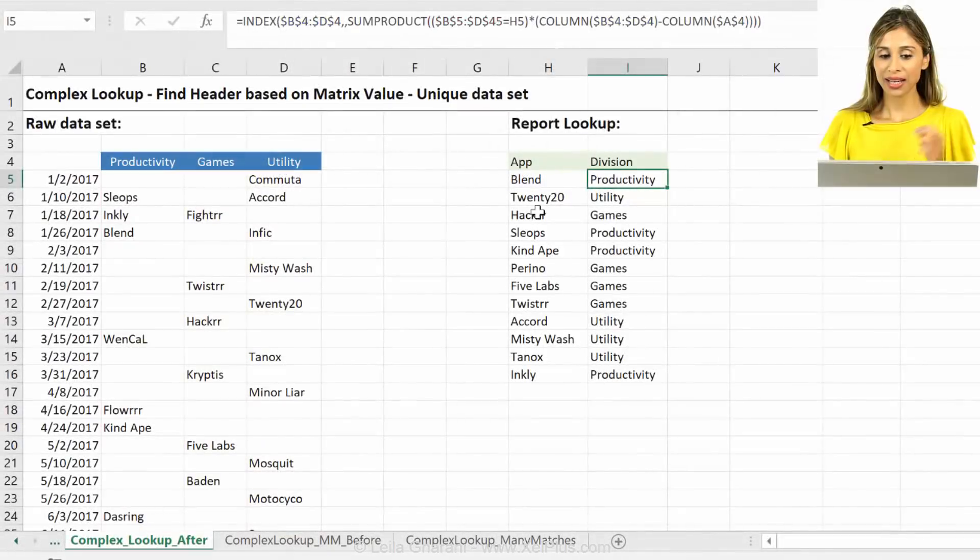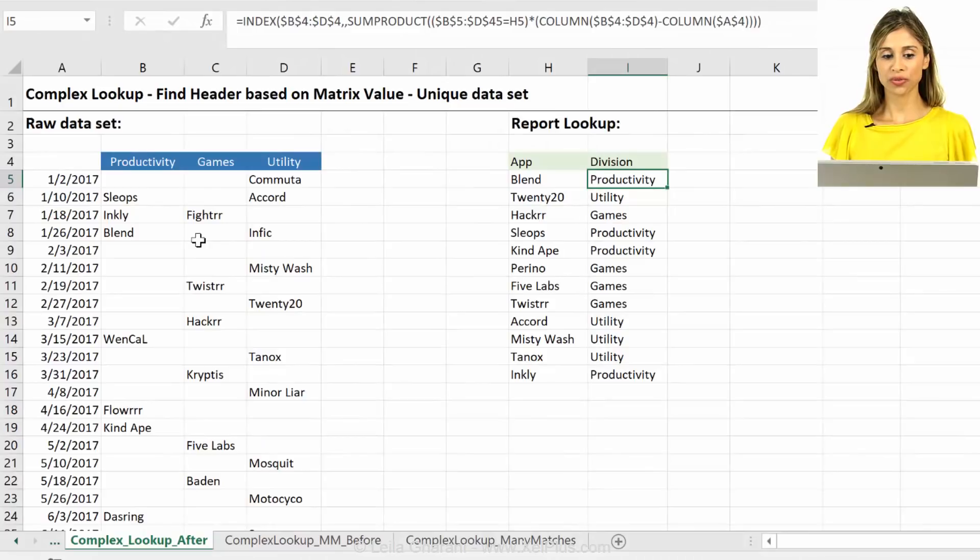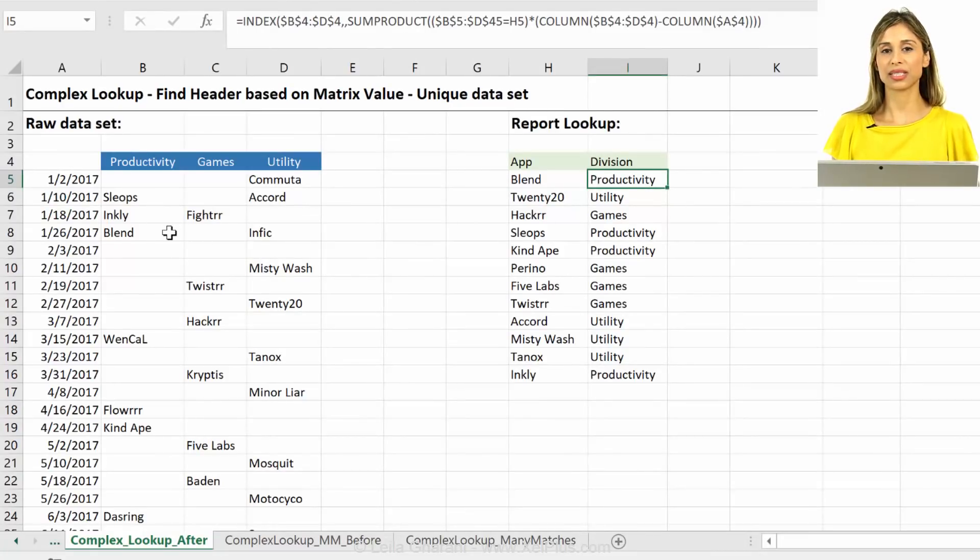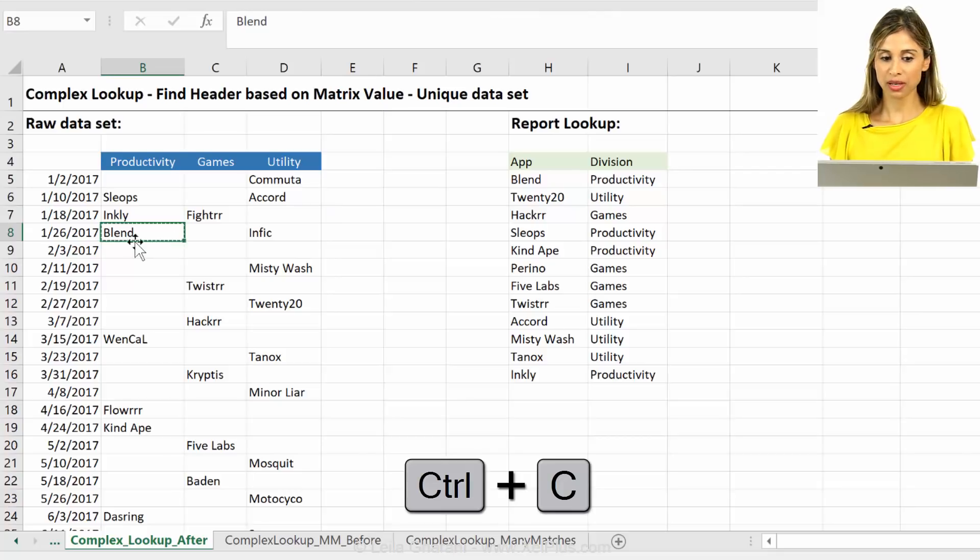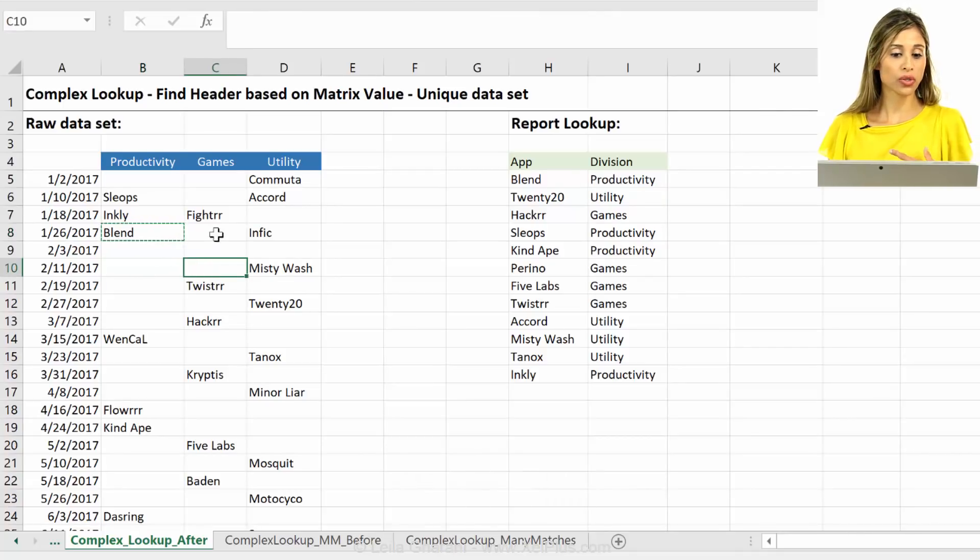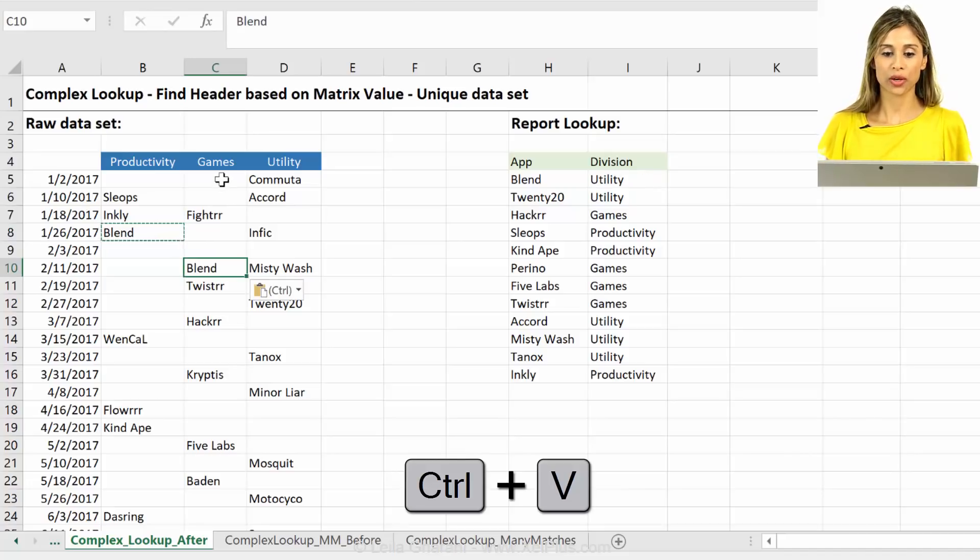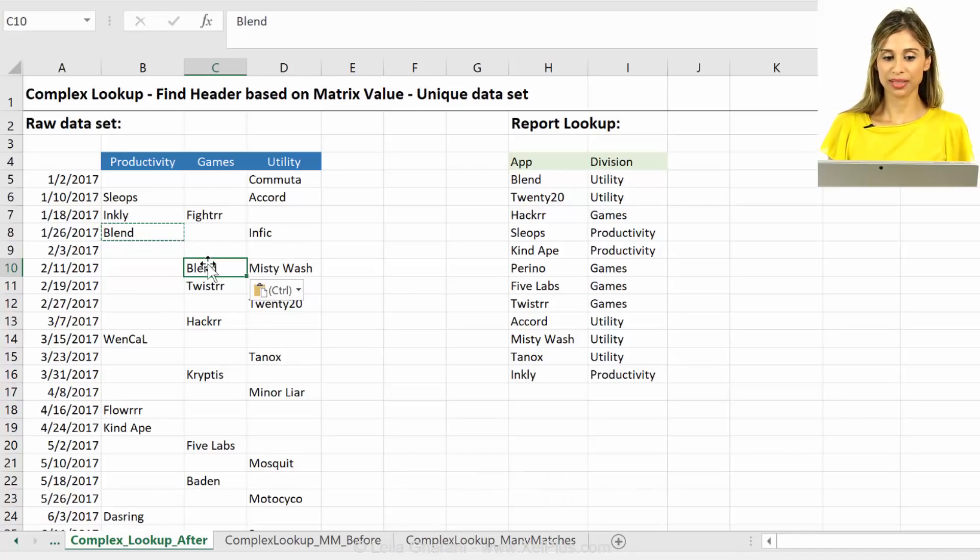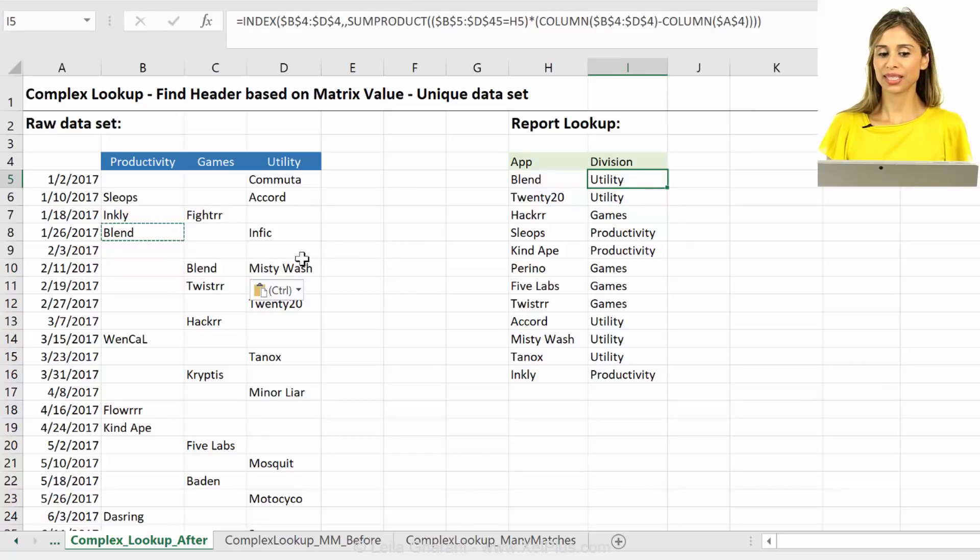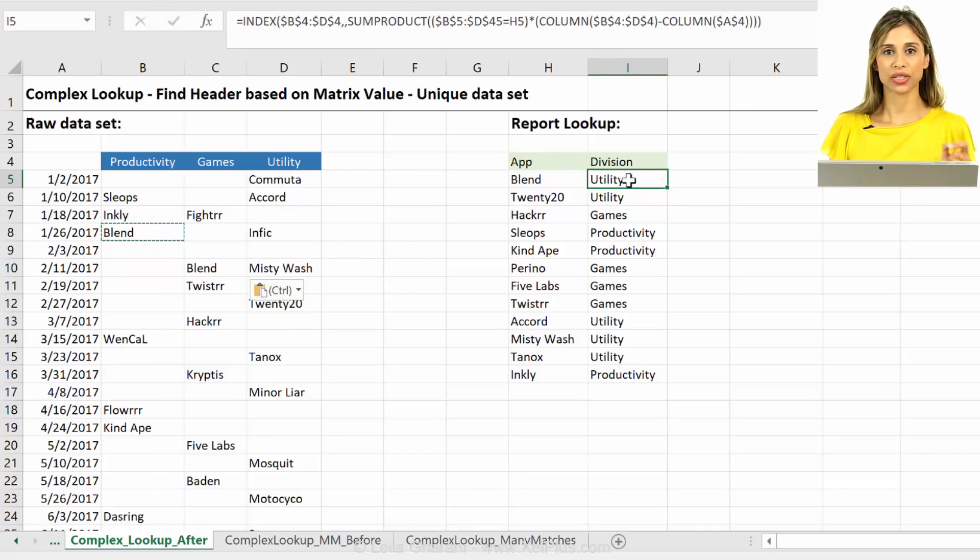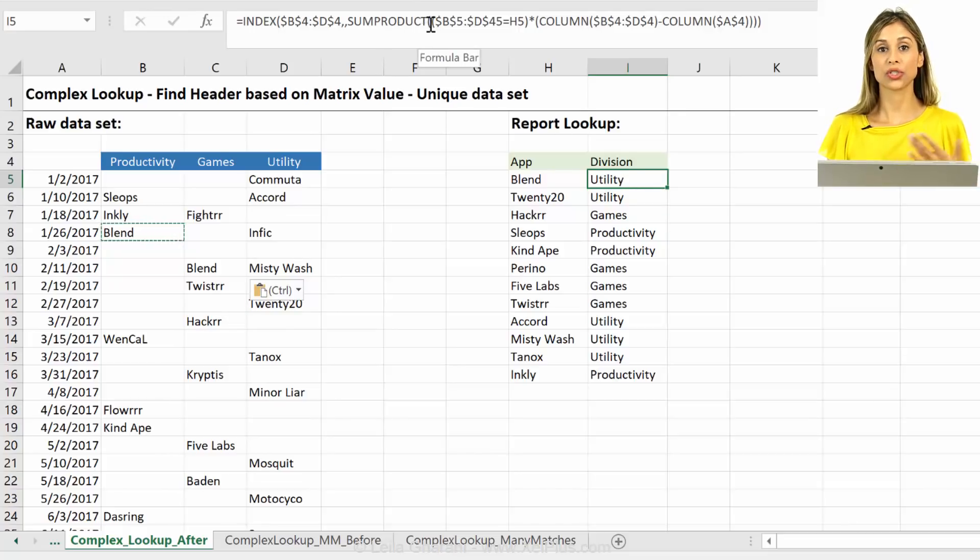I got the question afterwards of how do you solve for this if this dataset wasn't unique? For example, if blend was not just once here, but they could also have a game app and also belong to the game division. So I put blend here, see what happened to this. Blend is nowhere in utility, but the answer is utility. Right? So this sum product is returning the wrong answer.